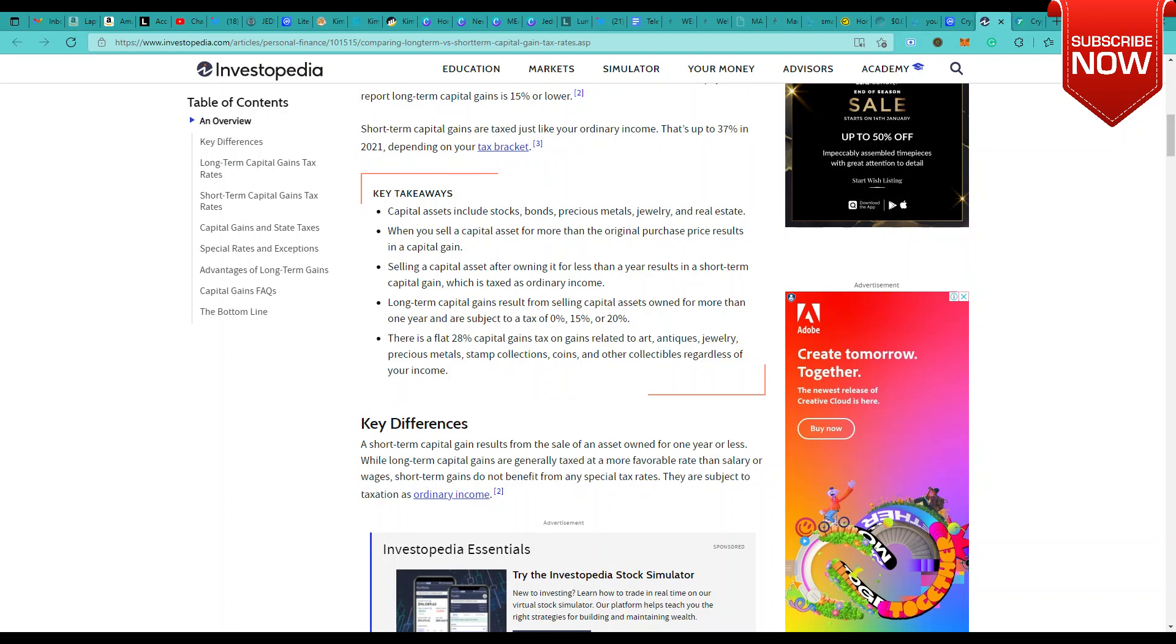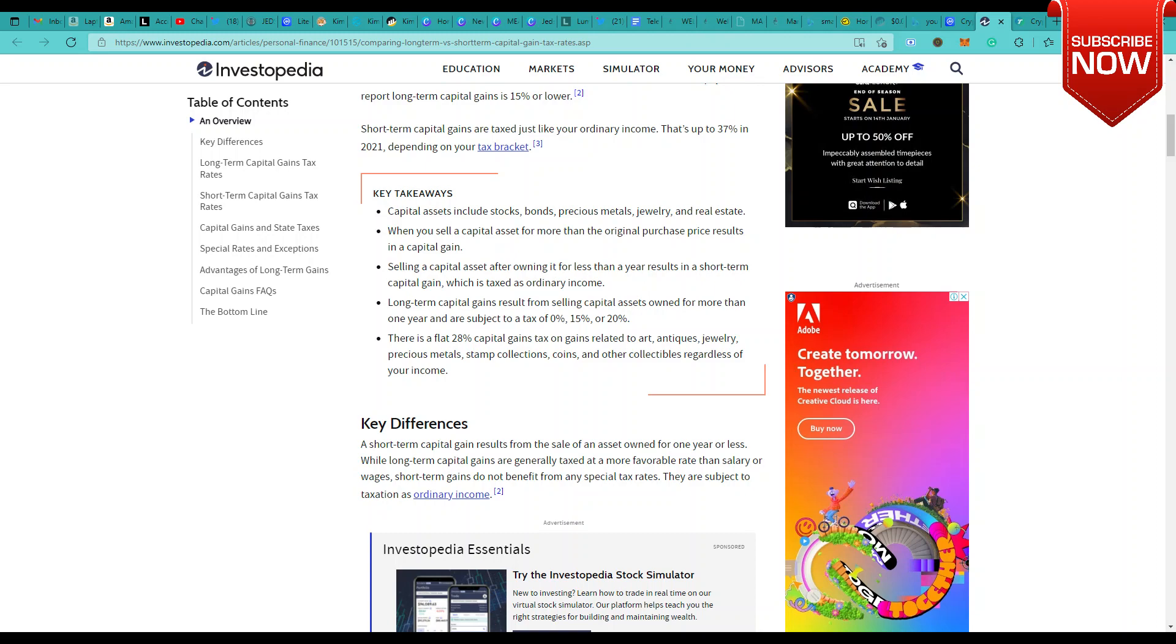Capital assets include stocks, bonds, precious metals, jewelry, and real estate, the same added with cryptocurrency. When you sell a capital asset for more than the original price, it results in a capital gain. Selling a capital asset after owning it for less than a year results in short-term capital gain, which is taxable as ordinary income. Long-term capital gains result from selling capital assets owned for more than one year and are subject to a tax of 0%, 15%, and 20%. Like I said, the percentage may vary based on your region, but this is how you categorize short-term and long-term capital gains.